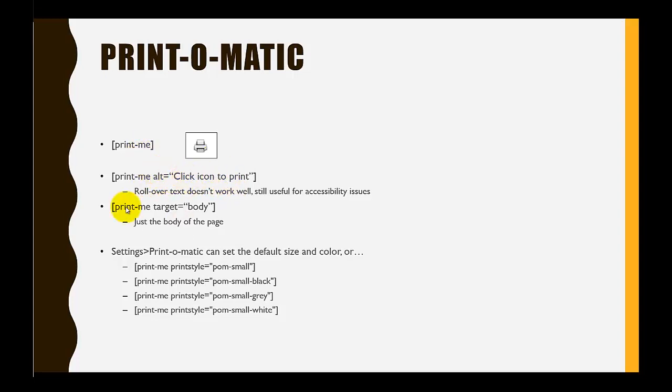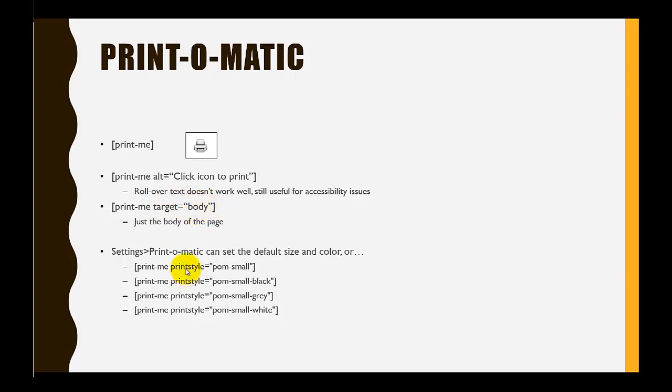If you just want to be able to have them print the body of the page, after print-me you can put space target equals, and then in quote marks, 'body'. You can also adjust the size and color of the icon.